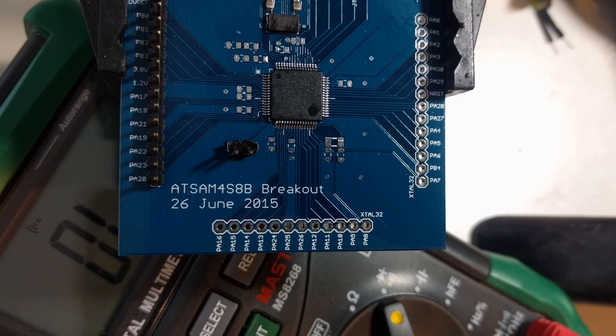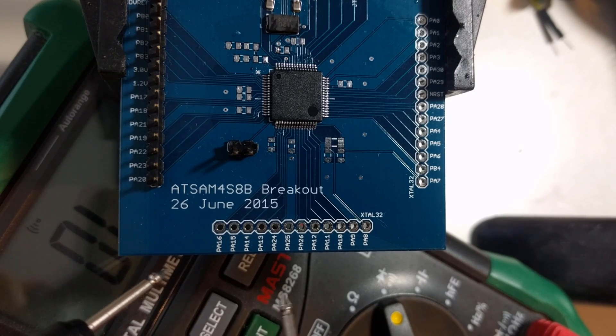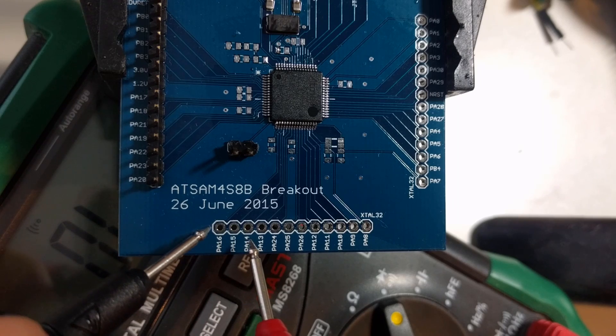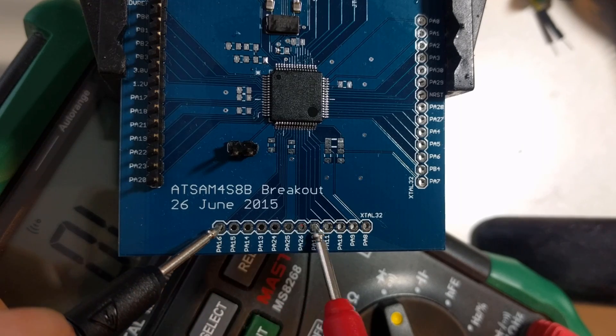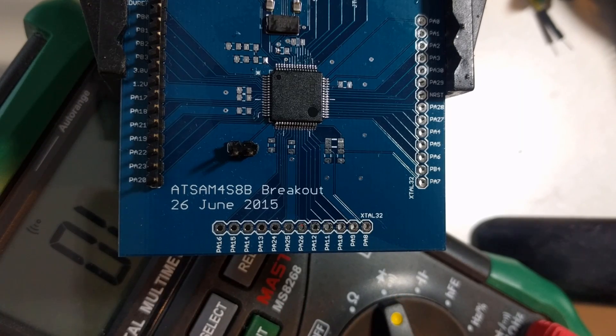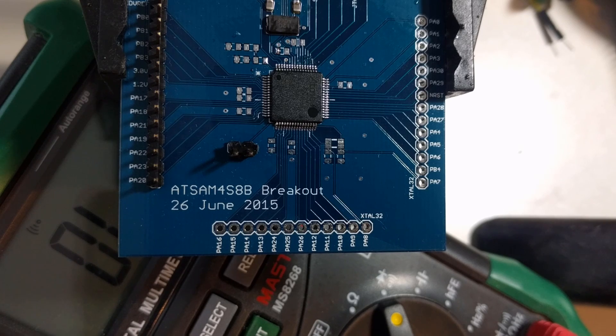Now this is easier to do before you solder in your headers, as you can see here, because once you have your headers, you can't just simply sweep along like that. It would be more difficult. So it's a good idea to do that early.